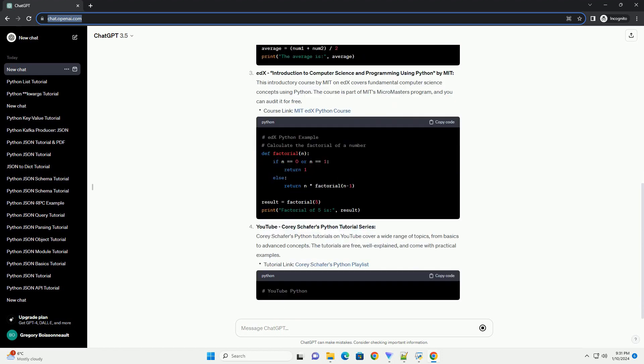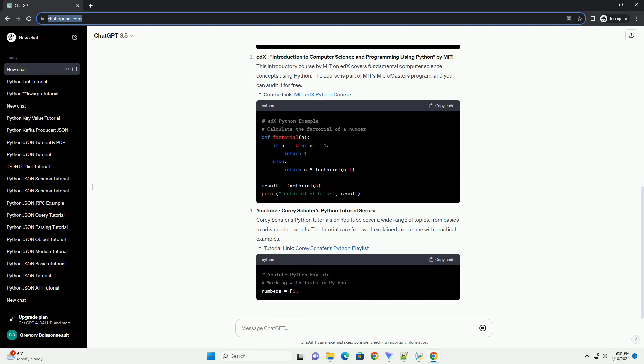EDX: Introduction to Computer Science and Programming Using Python by MIT. This introductory course by MIT on EDX covers fundamental computer science concepts using Python. The course is part of MIT's MicroMasters program, and you can audit it for free.